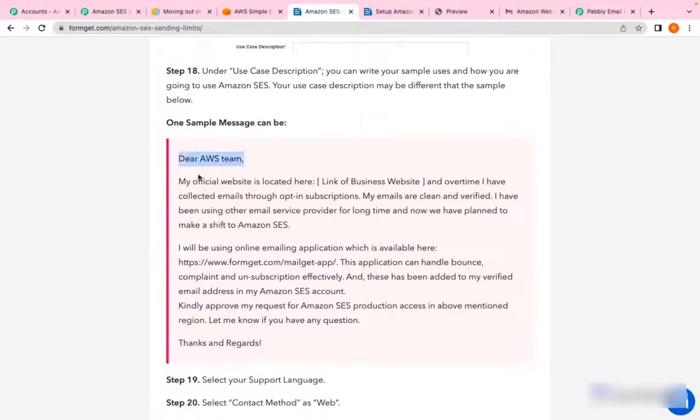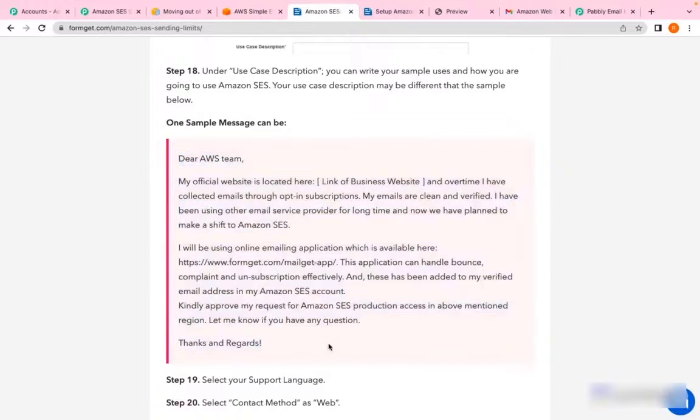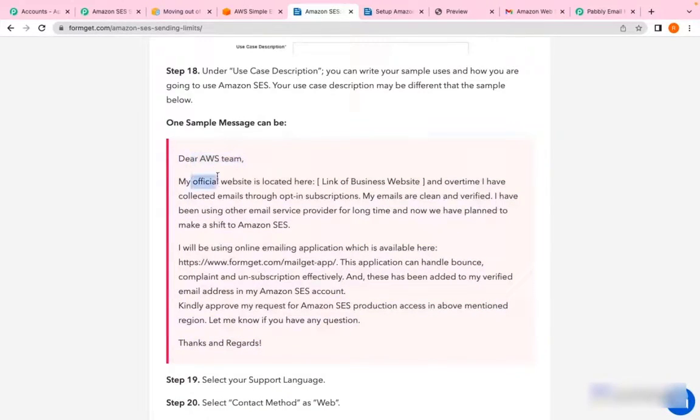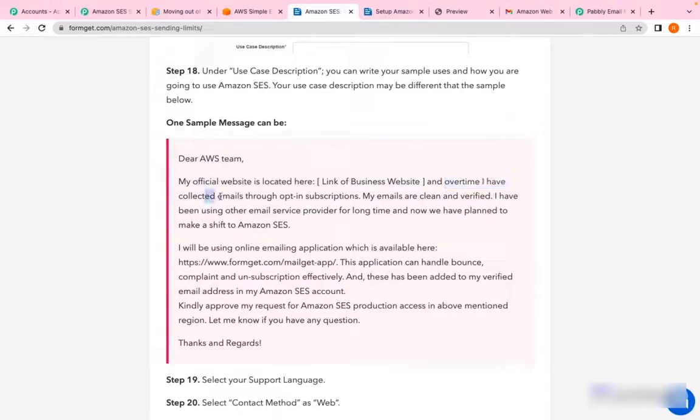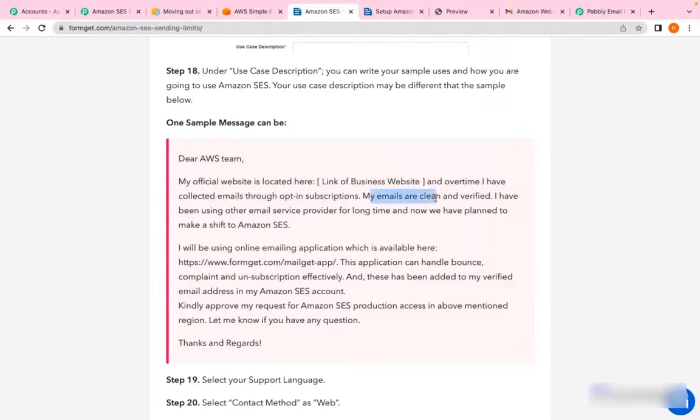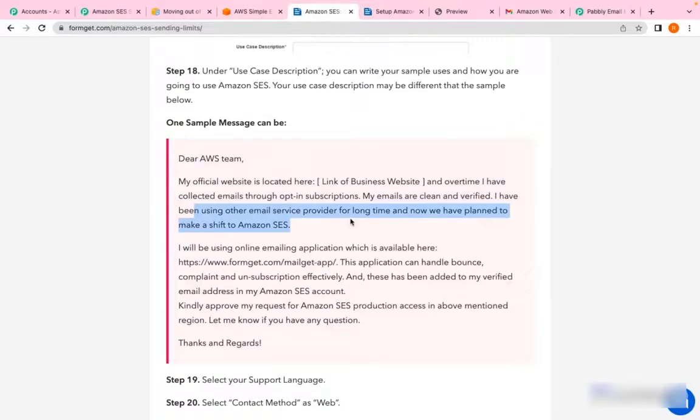It says: 'Dear AWS team, my official website is located here' - here you have to enter your website link - 'and over time I have collected emails through opt-in subscribers. My emails are clean and verified. I have been using other email service providers for a long time and now plan to make a shift to Amazon SES.'